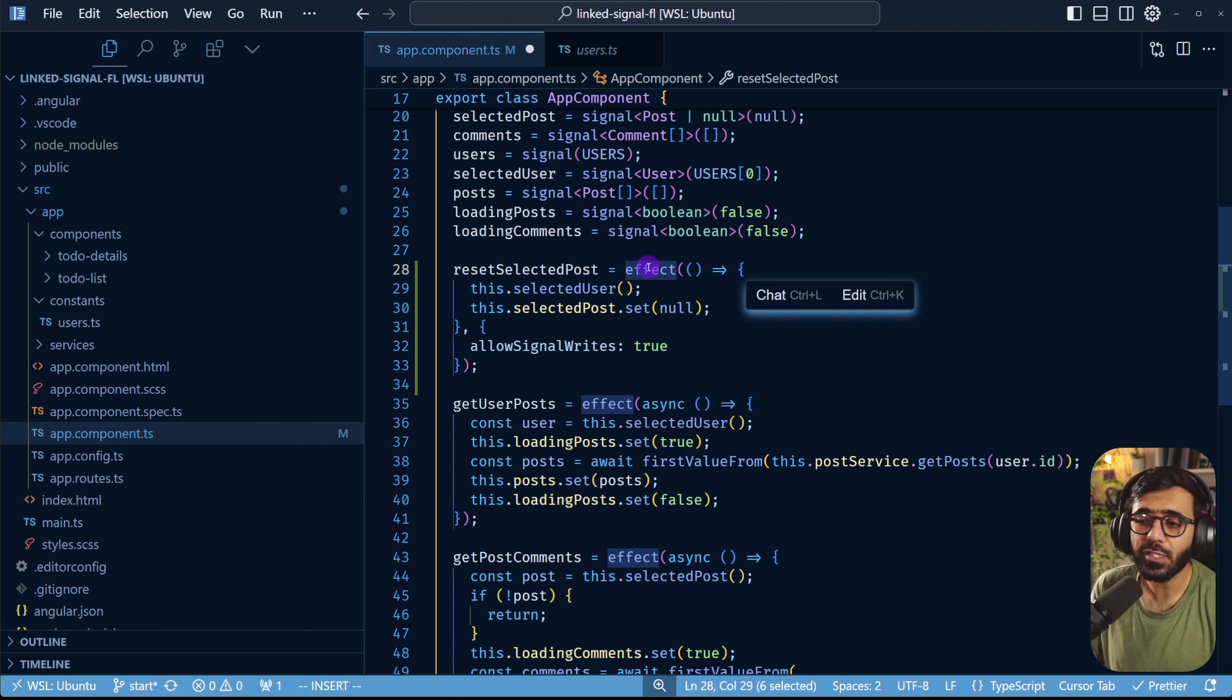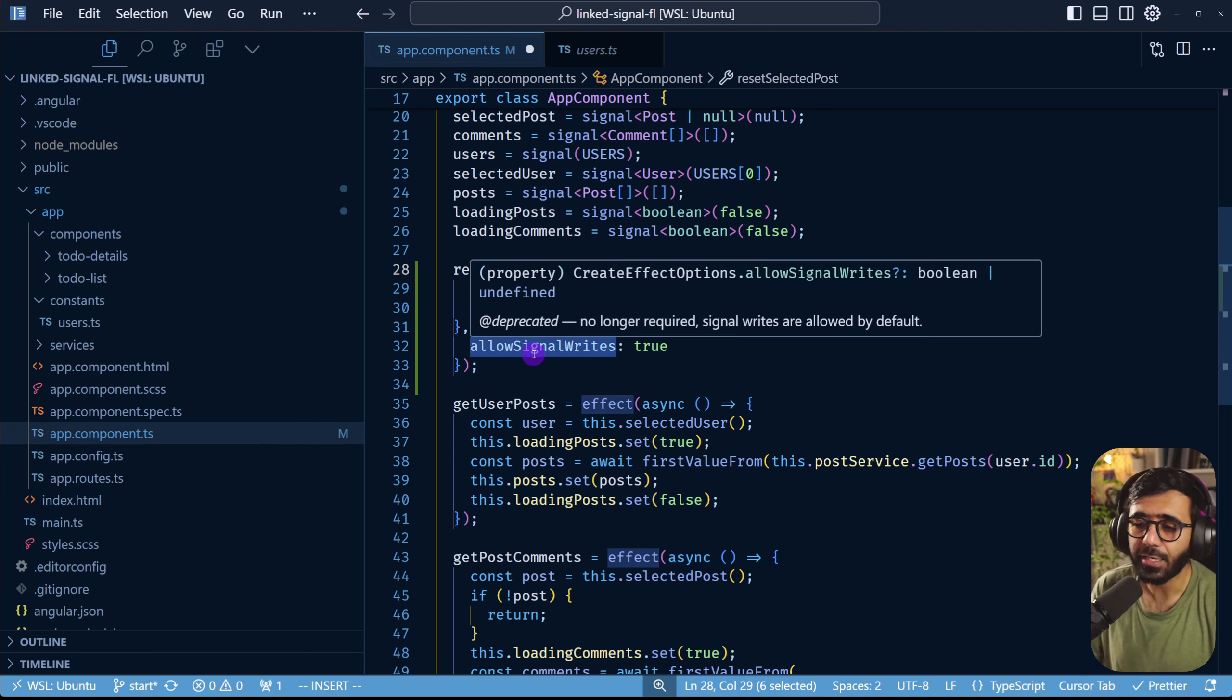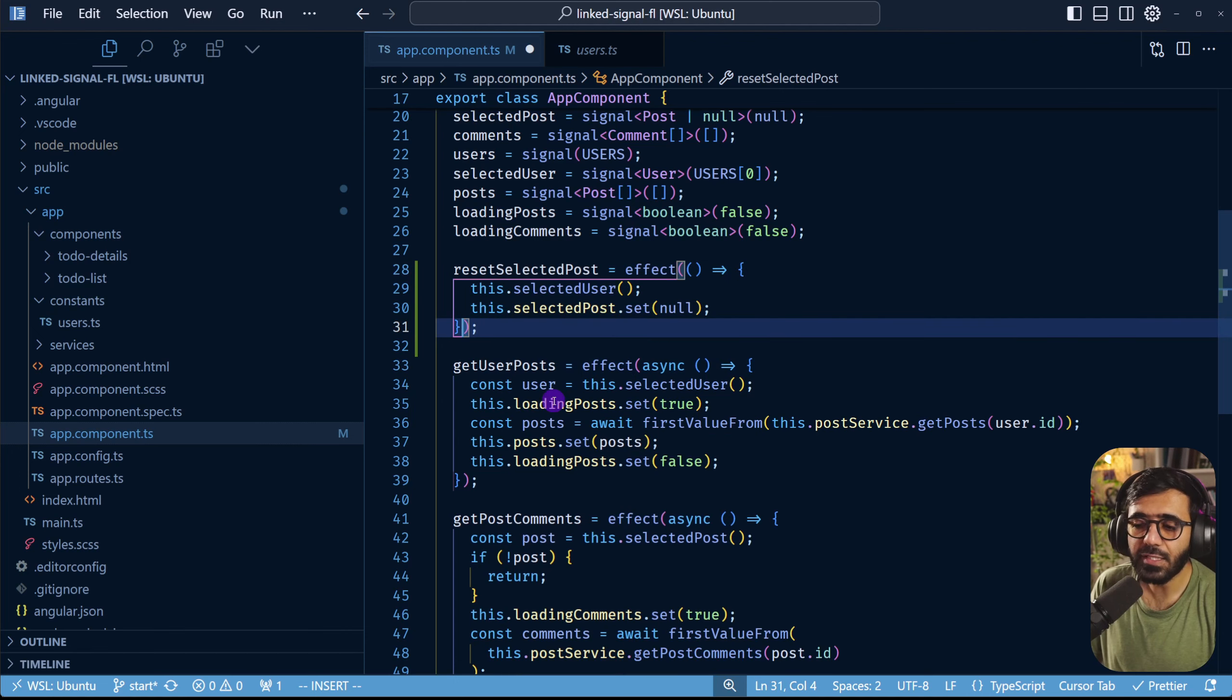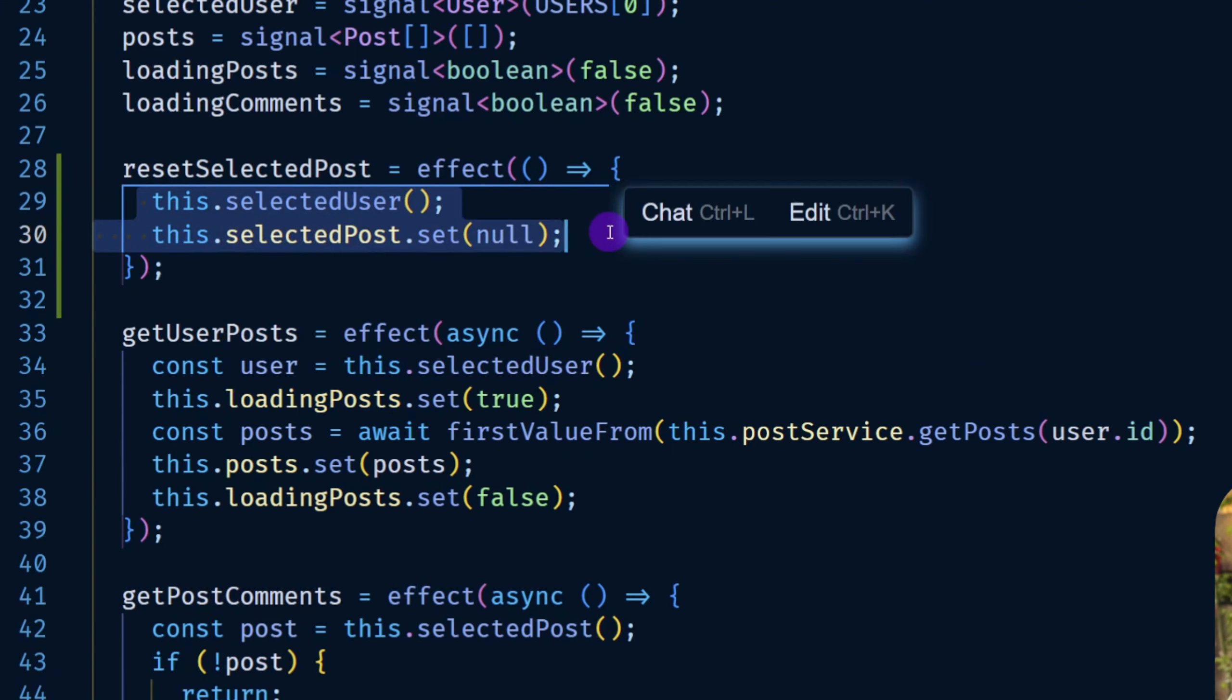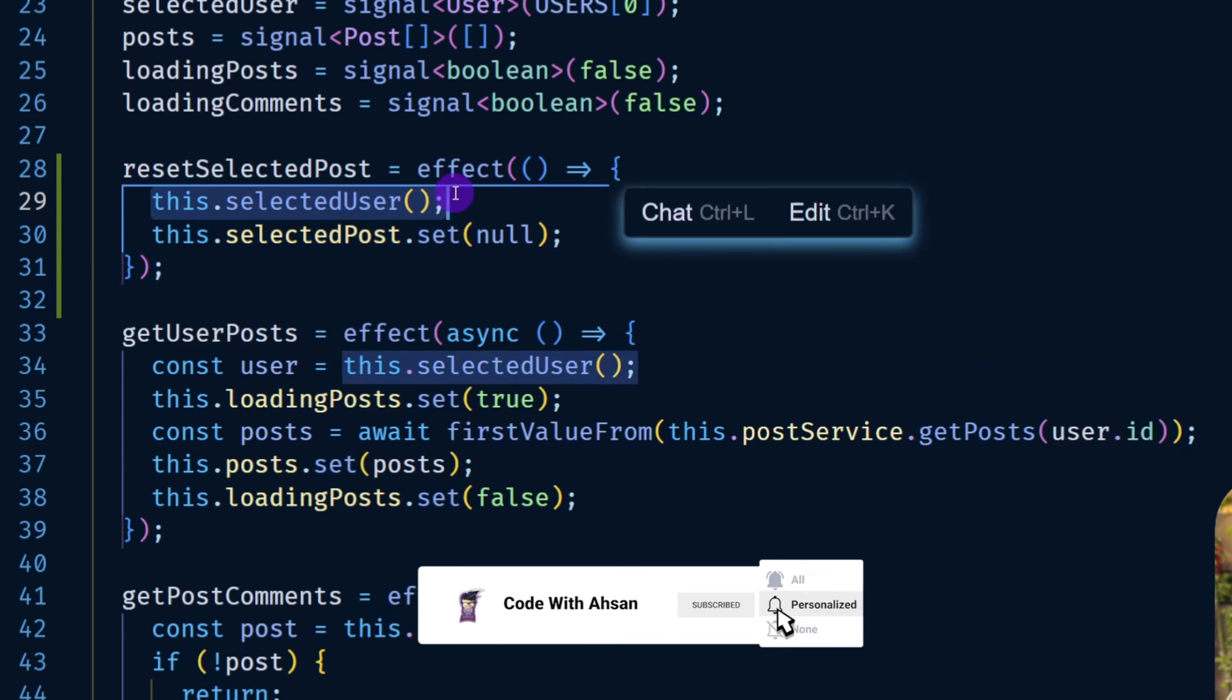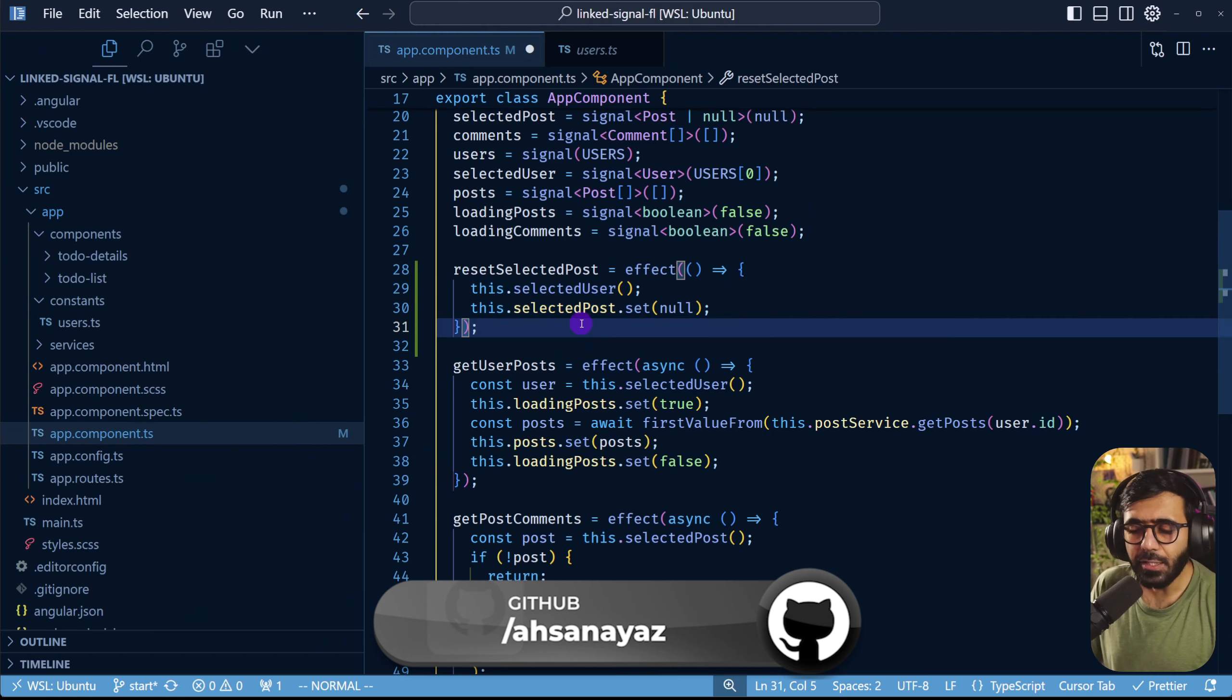But now this has been allowed after several discussions with the community and some decisions as well. So this is not required anymore which means that this is okay. But I still feel that this is really bad when it comes to readability where you need to act upon change of a particular signal and just set a value of another signal.